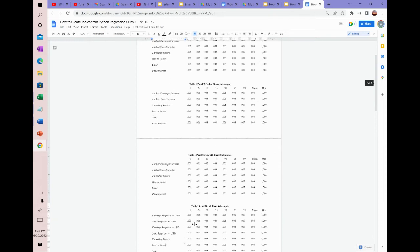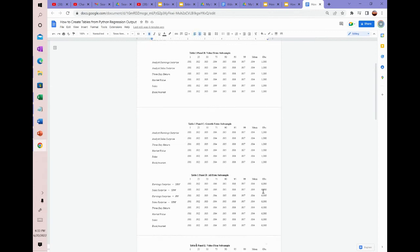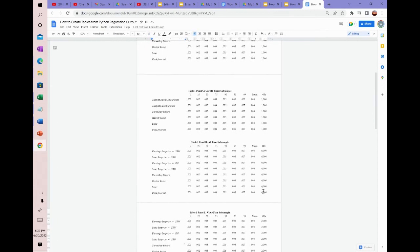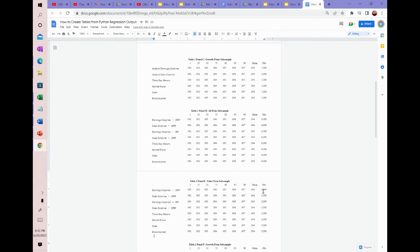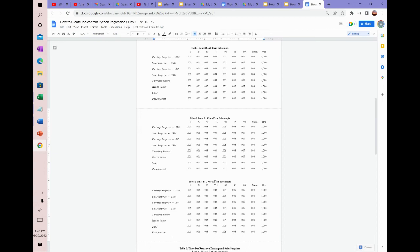Then finally we have this table panel D, which is the all-firm subsample. This is for seasonal random walk and random walk, so you enter the summary stats here. And then table one panel E, value firm subsample, you enter the summary stats there. And then table one panel F, seasonal random walk and random walk, growth firm subsample, you enter them here.